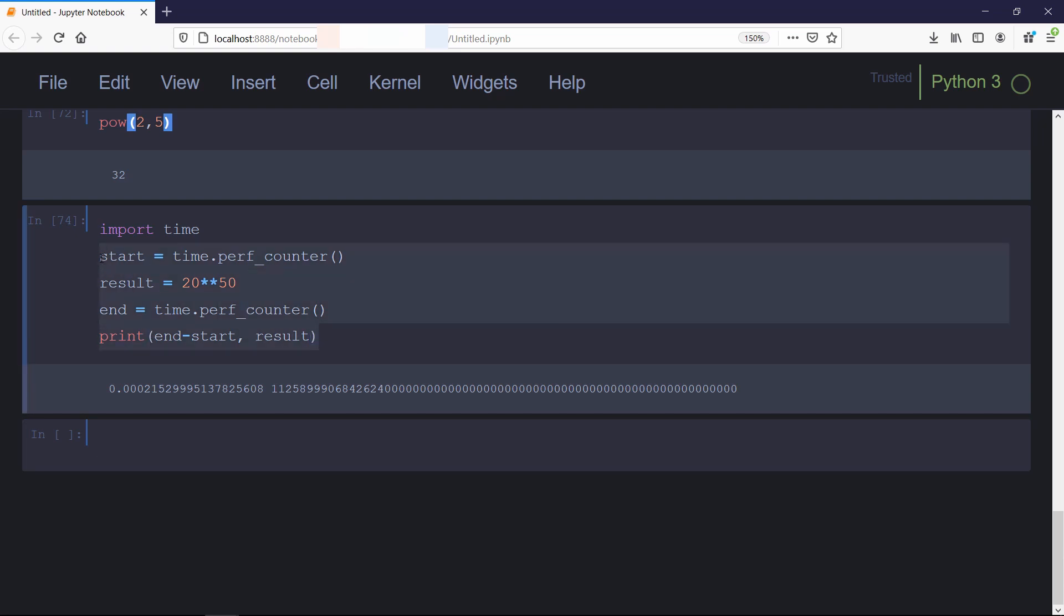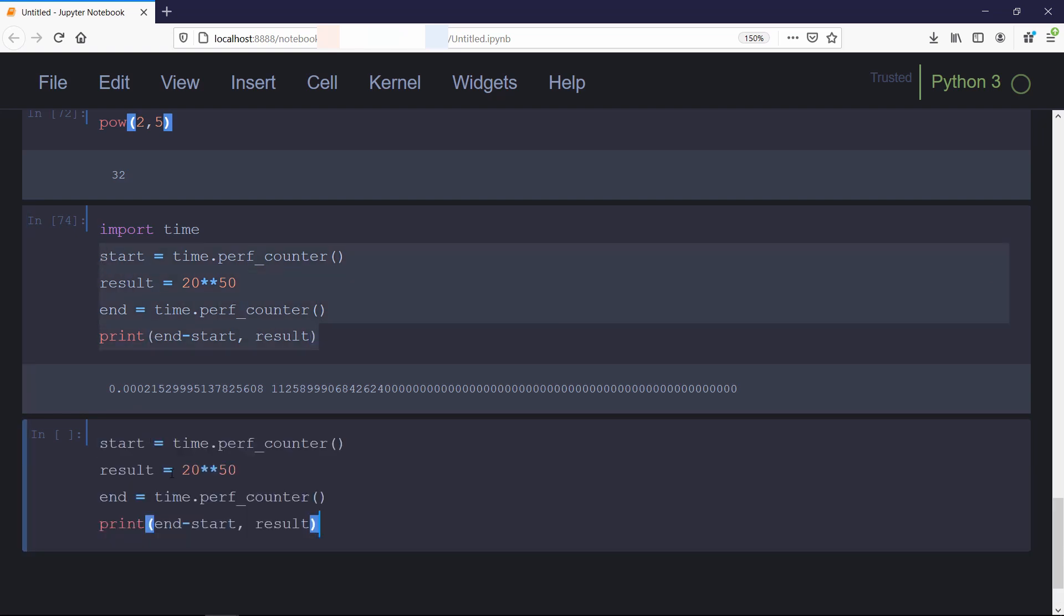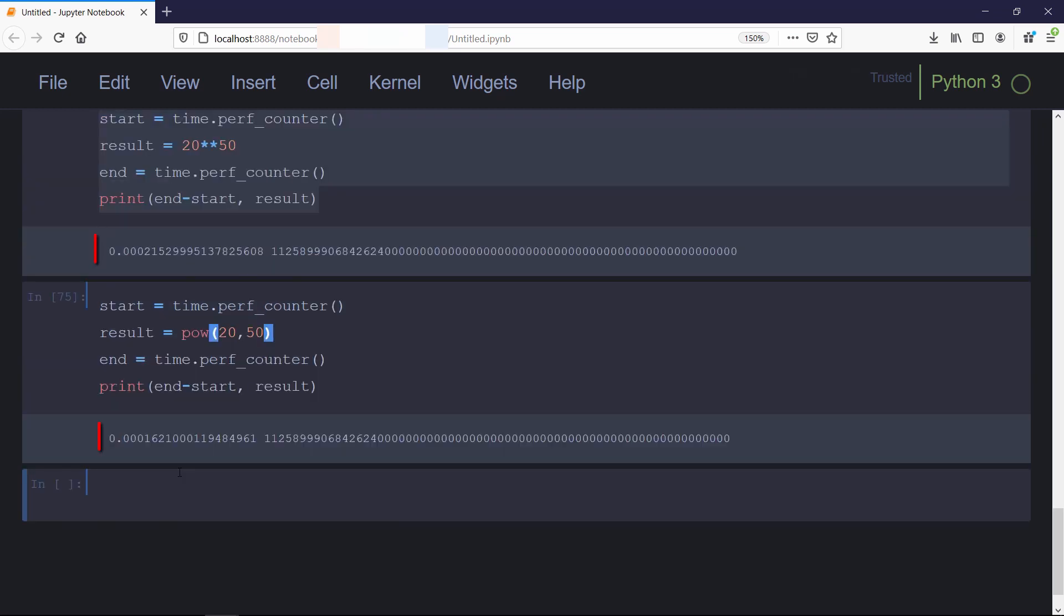Now we'll do the same operation using the power function. You can see the result—the power function is efficient as it takes less time than the double star symbol. So remember, if you're working with larger numbers, you should use the power function.